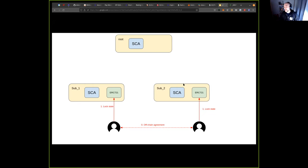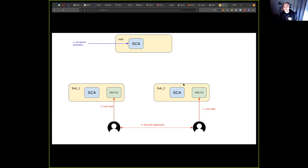Once we have this option agreement, each of the parties has to lock the state in their subnet. The reason for this is that we don't want new messages to affect the state that we are putting as input in the atomic execution. Both of them lock their states and someone can initiate the execution in the actor, sharing the parties that will be involved, what subnet they're from, and what are the CIDs of the locked input states.